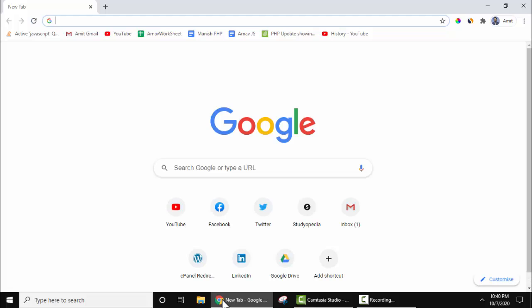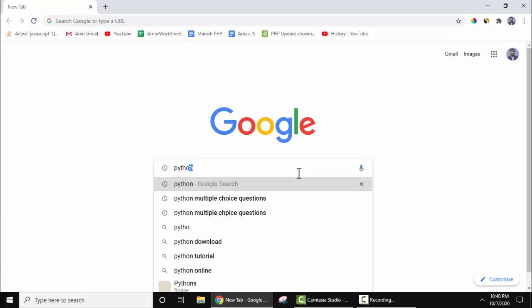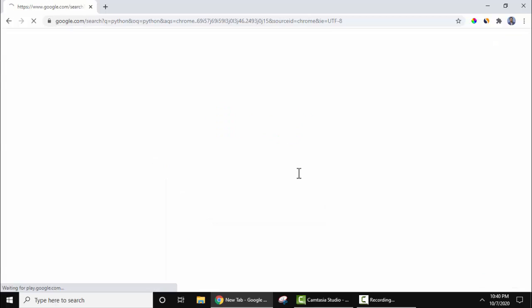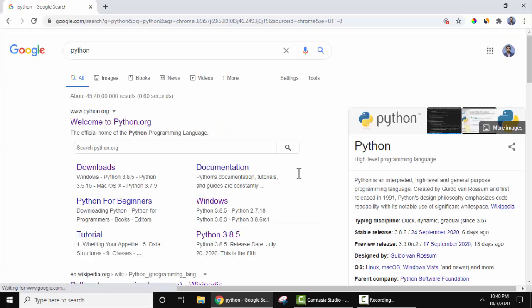You can use any browser. Open it, now type Python and press enter. On pressing enter, the official website is visible — python.org. Click on it.